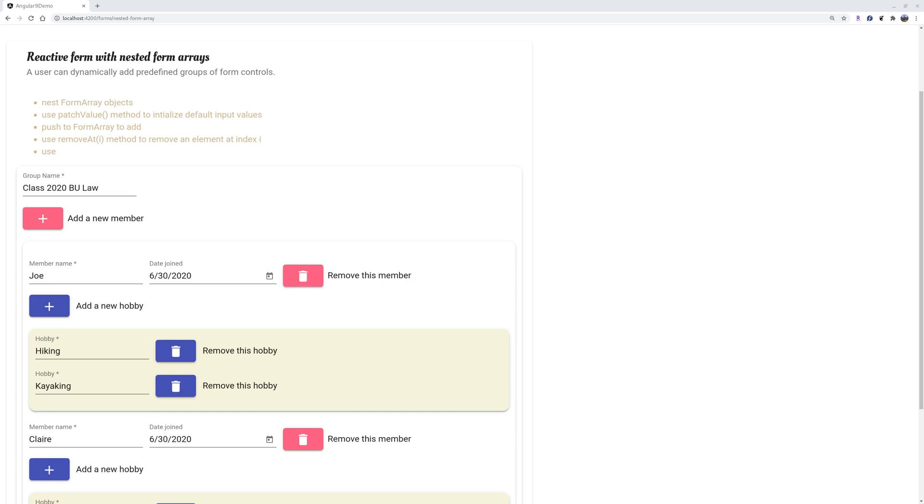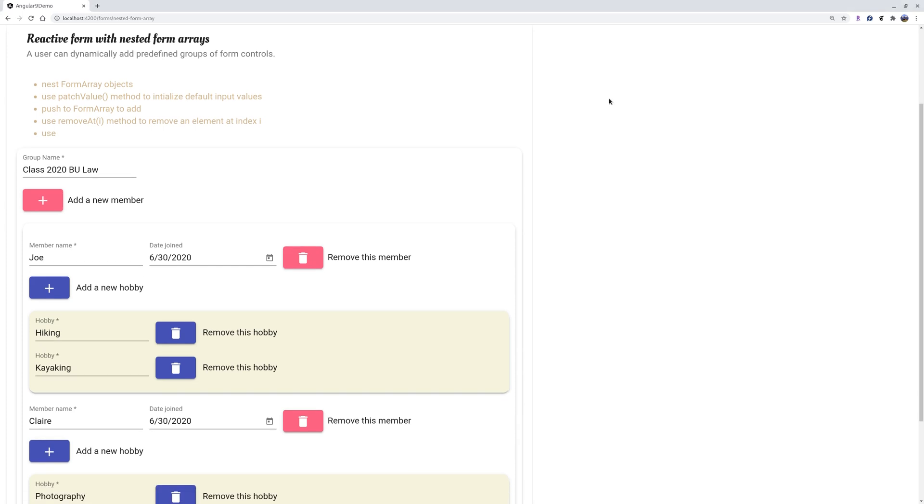Hello guys, today I'm going to talk about Angular reactive form nested arrays. So what is nested array? And here's the example.